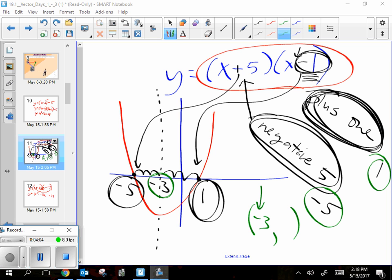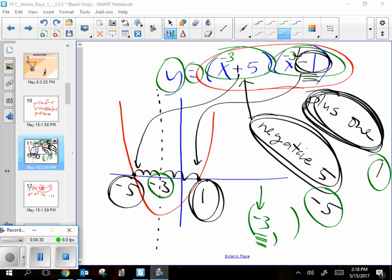Then how do I finish it? I take that negative three and stick it in my equation, and it tells me the y equals whatever this solves to. The vertex is something comma something — the average of those two solutions goes in the first spot, which was negative three.